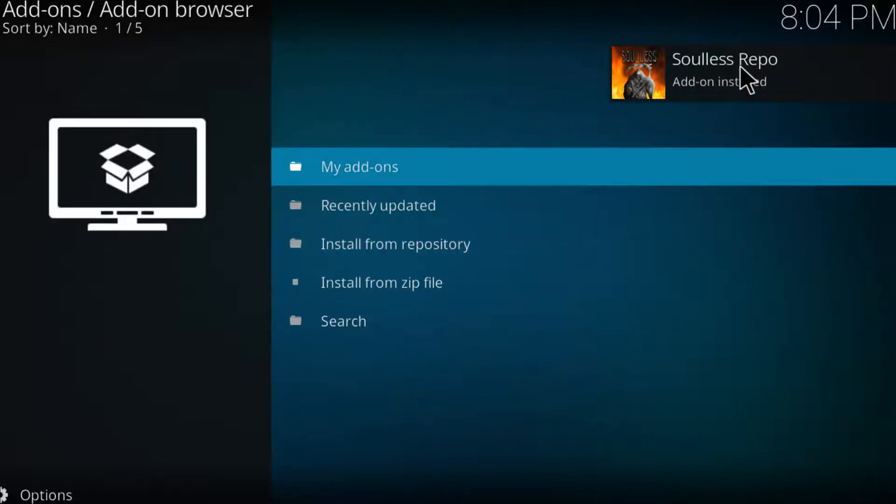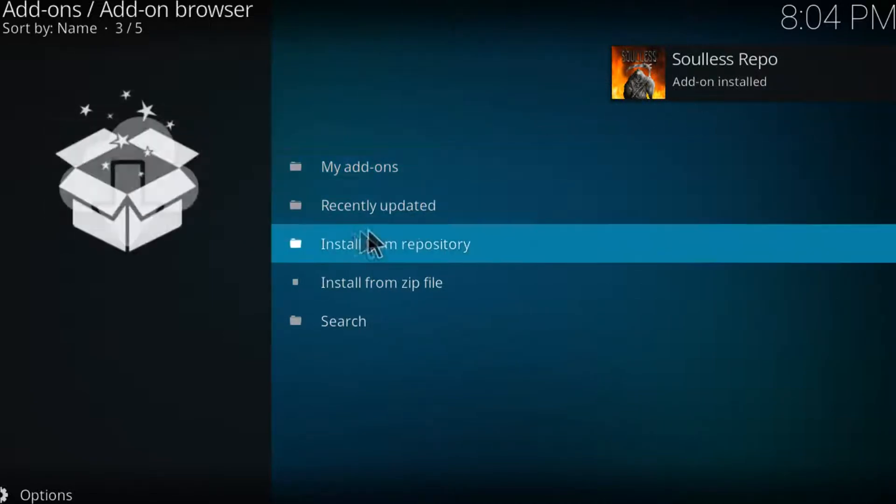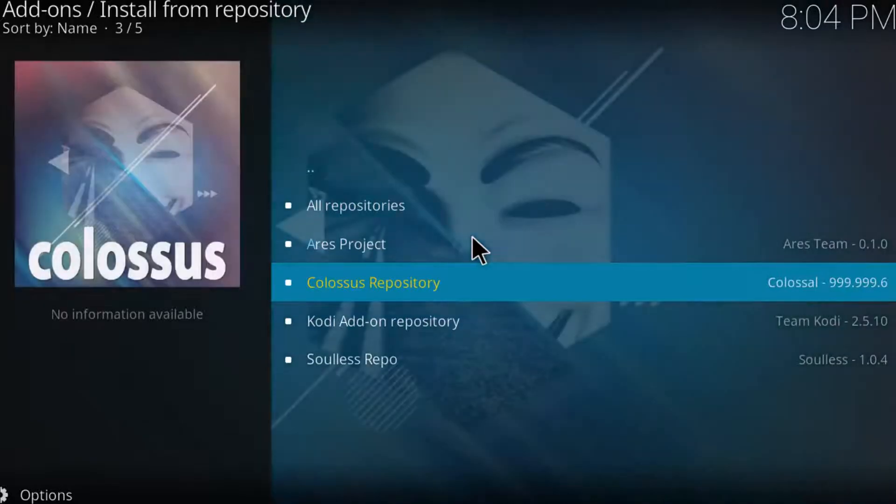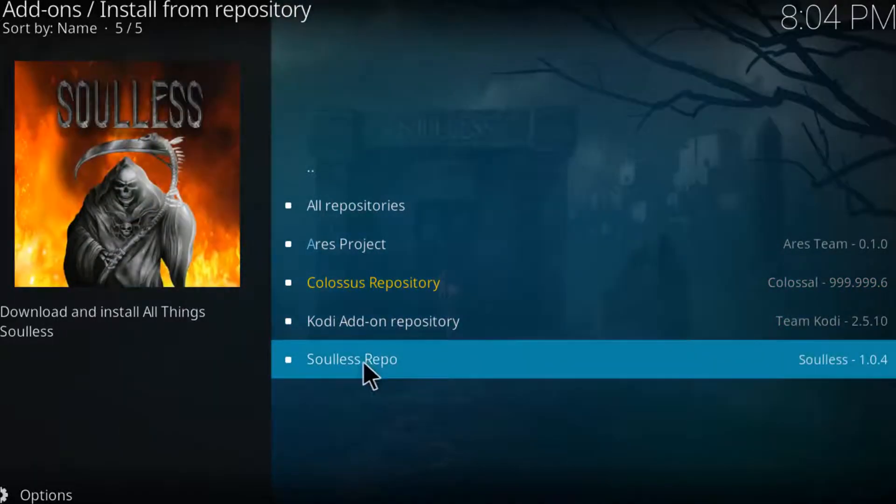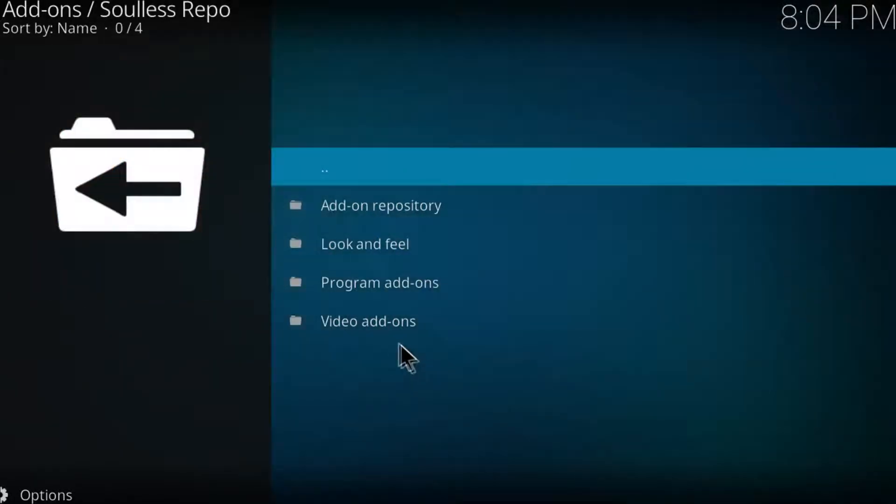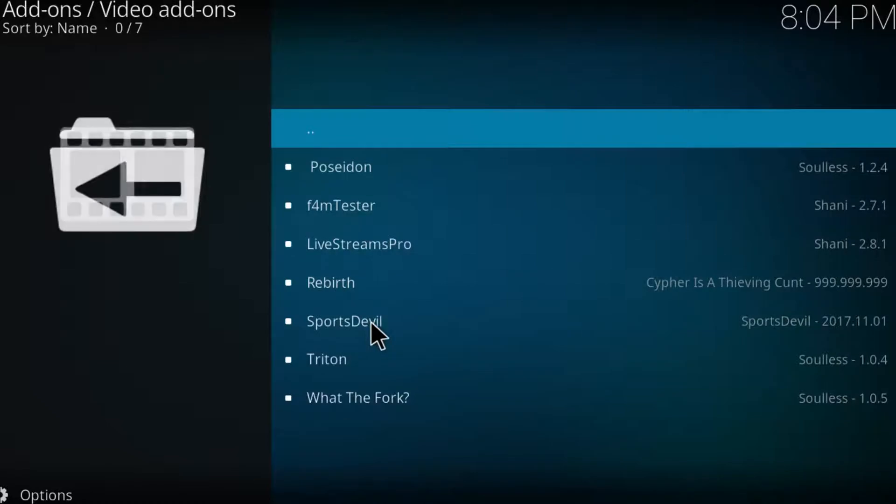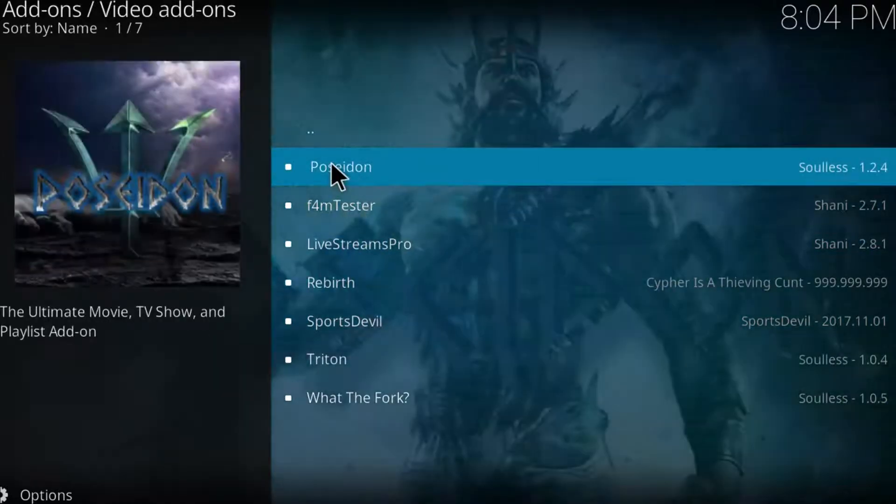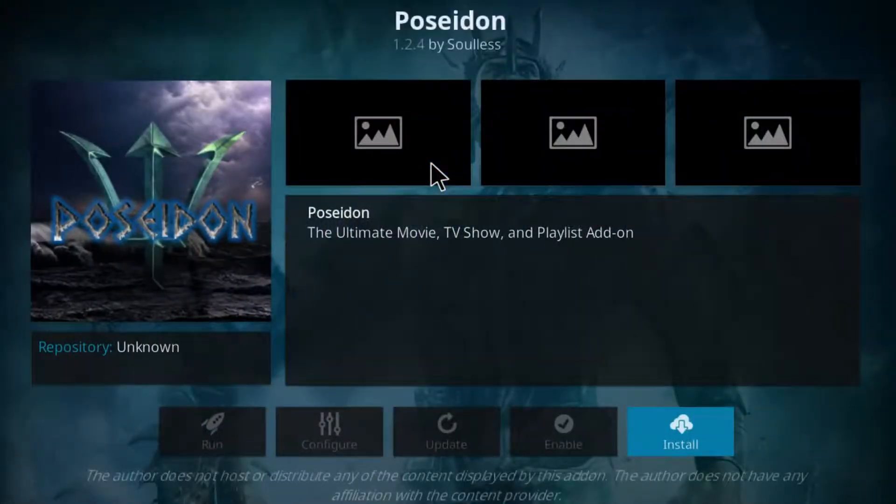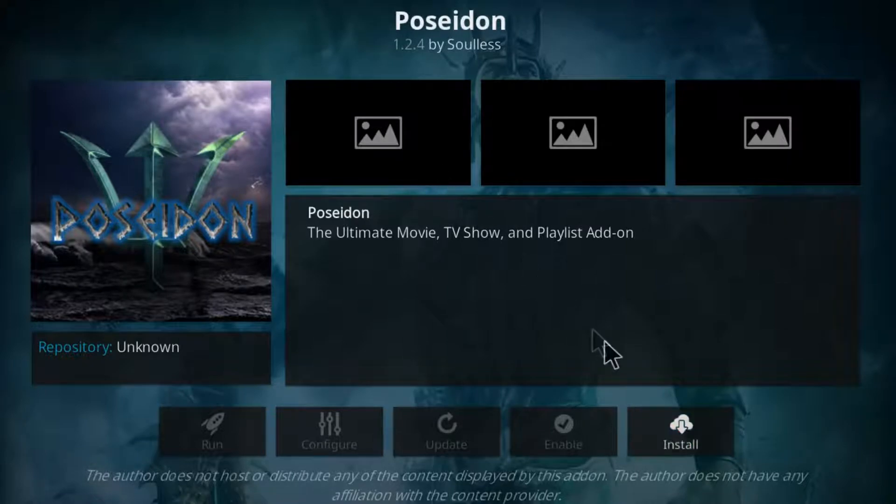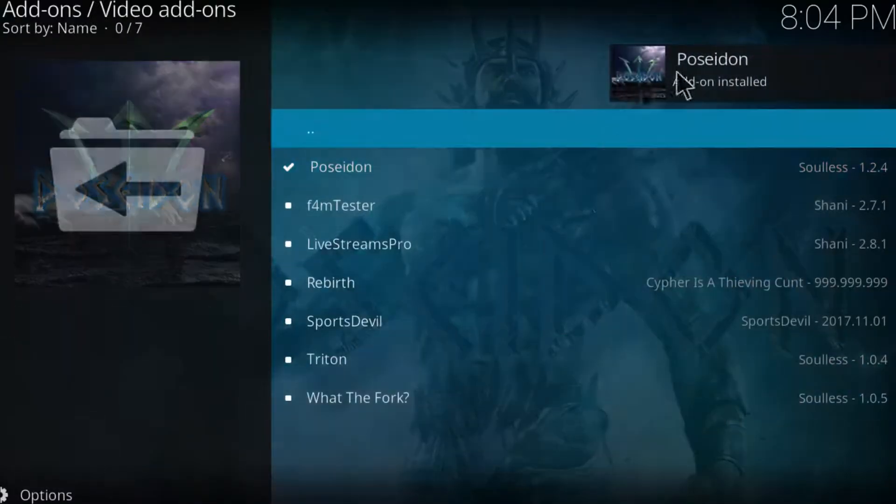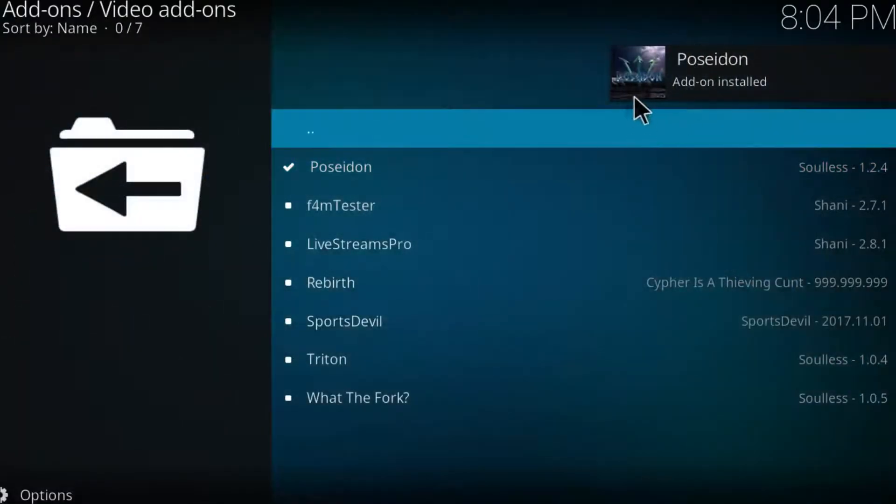Once you get this popup, click on install from repository. Click on the last one which is Soulless repo. Click on video add-ons. And then go to the first one which is Poseidon. And simply click on install. There you have it, add-on installed.